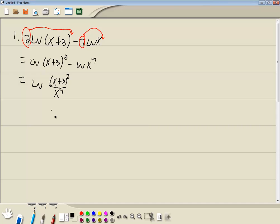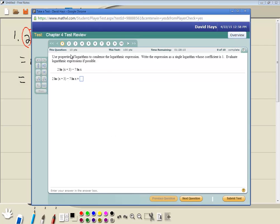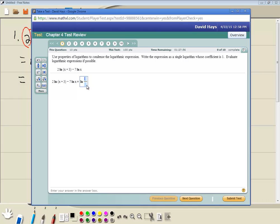So let me enter those in. These properties — I've been guilty in the past of not reading the instructions closely. So hopefully I'm reading close enough. Okay, I've got a fraction: x plus 3 squared, and then x to the 7th. Okay, next question.